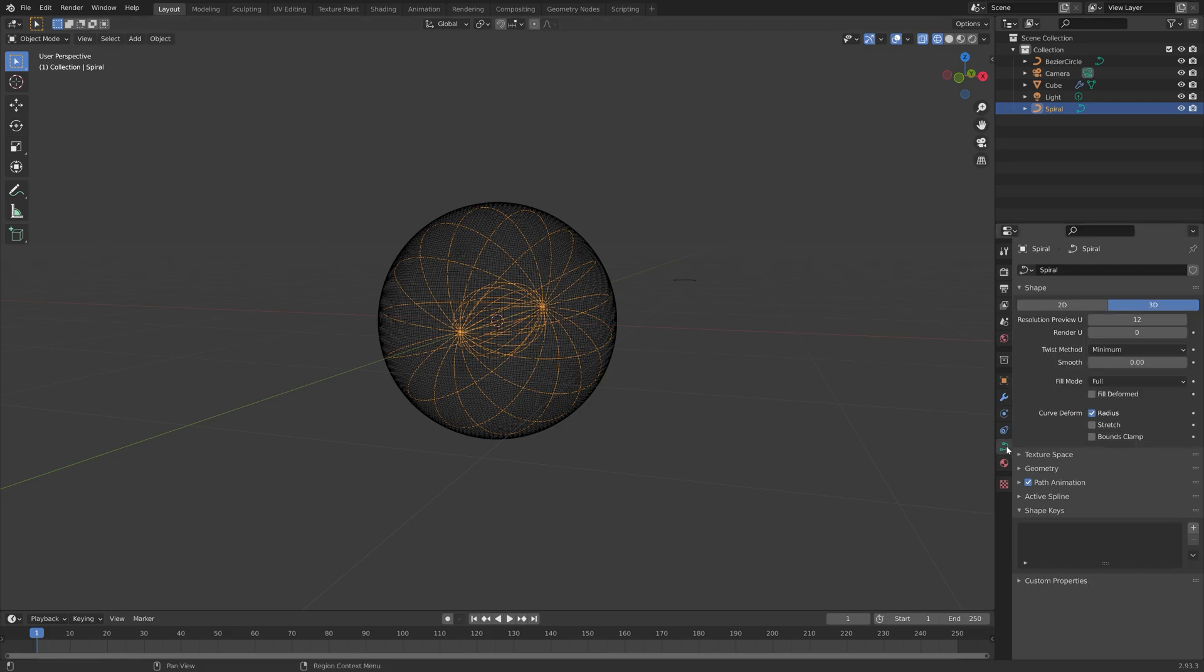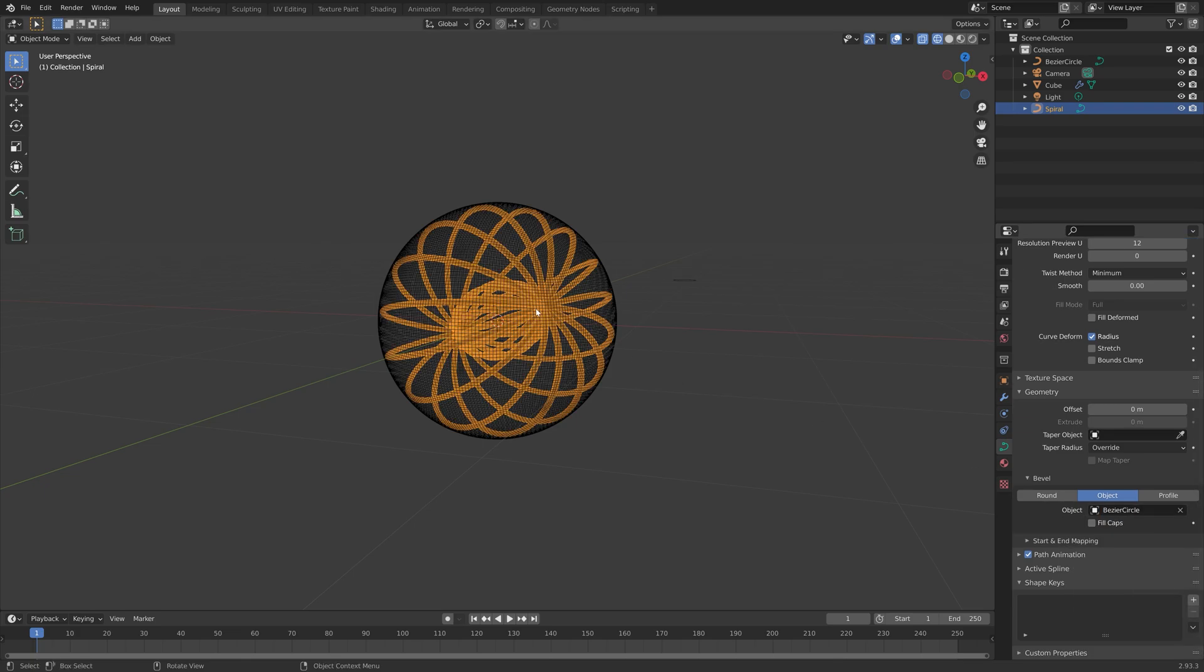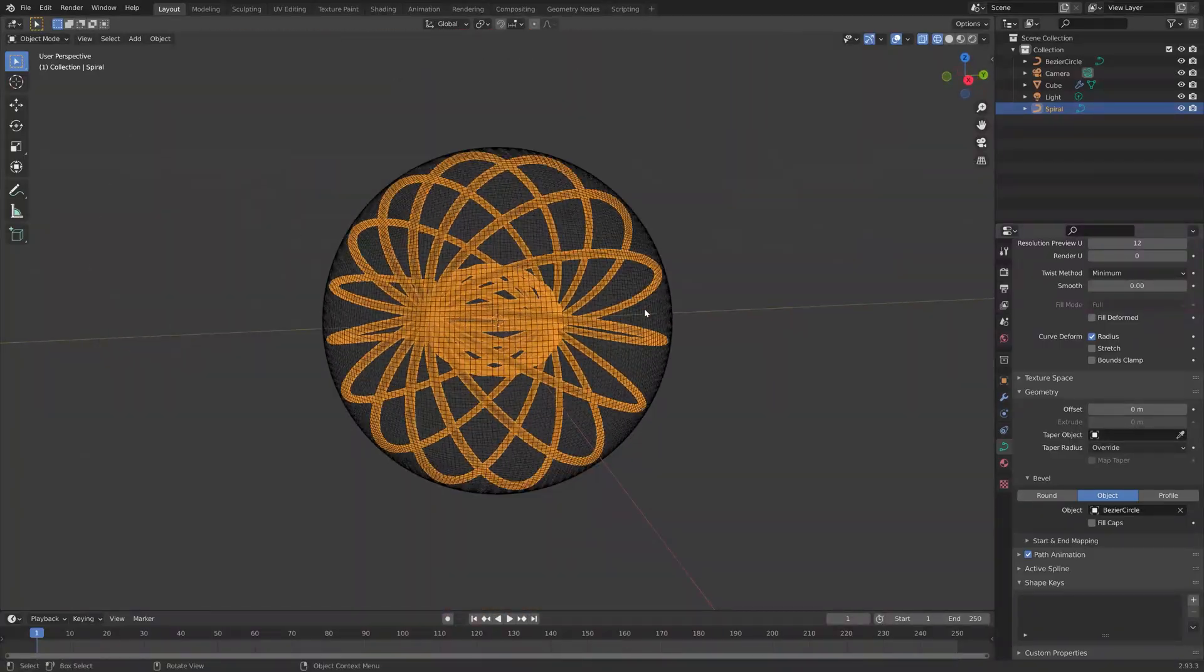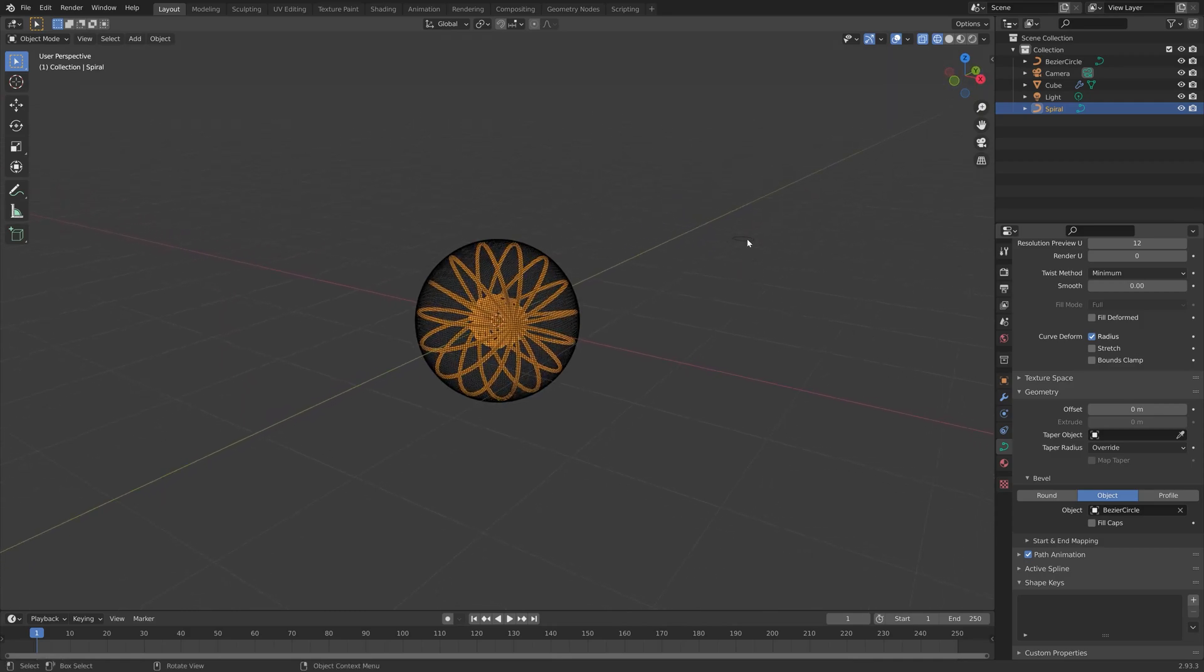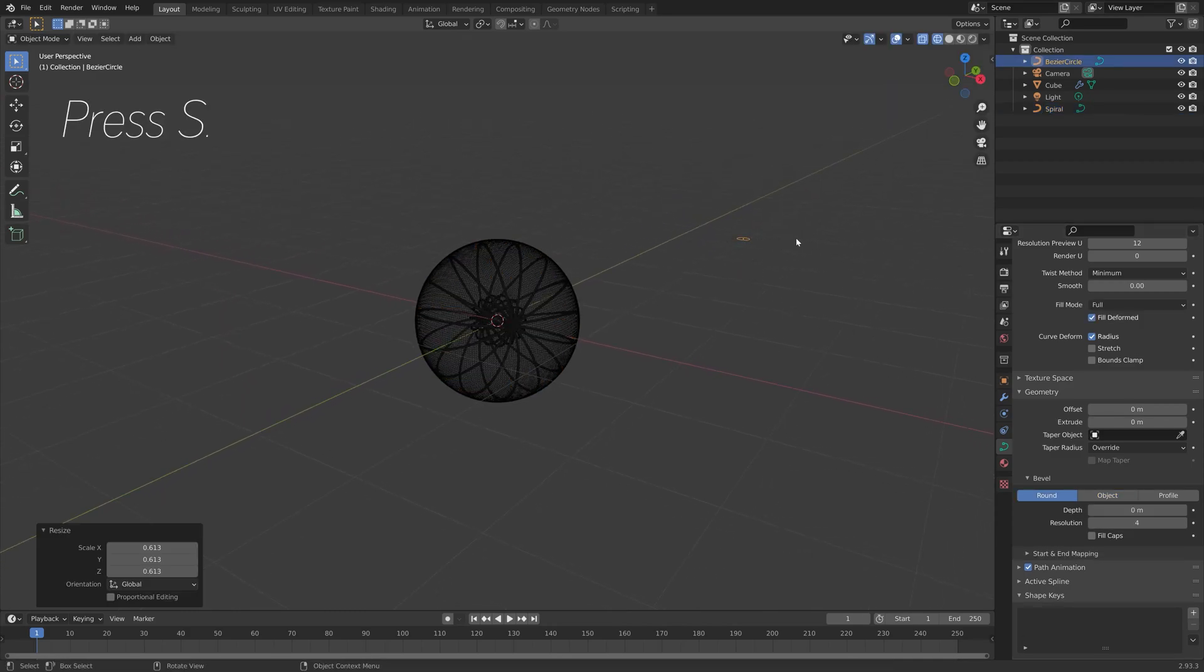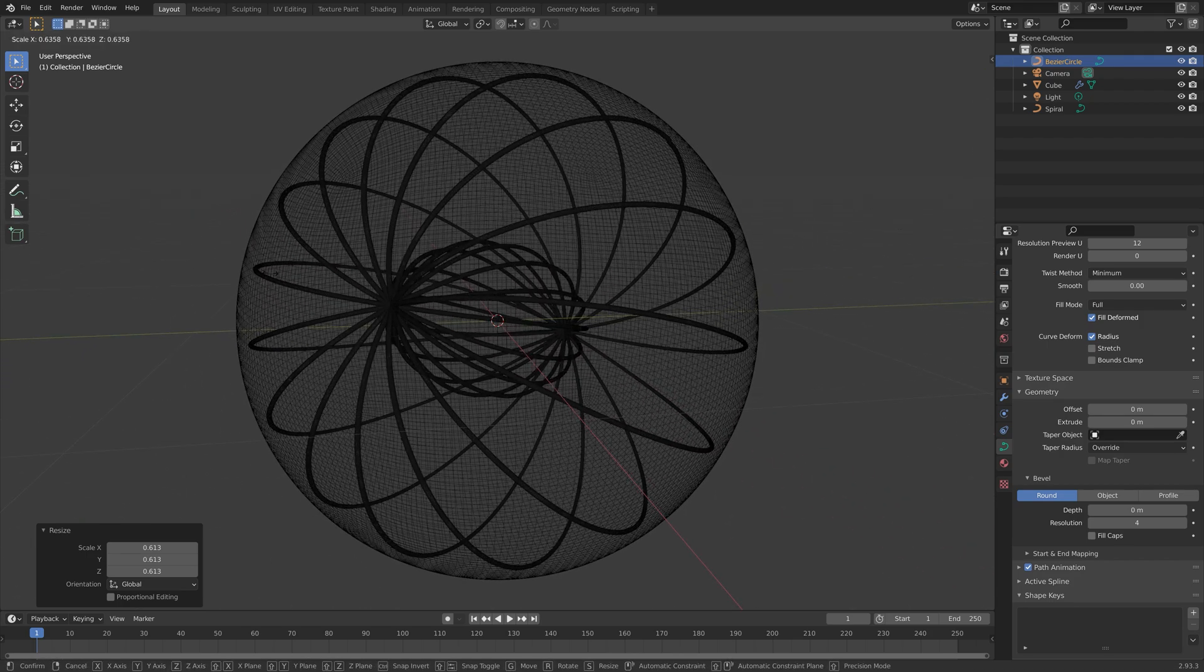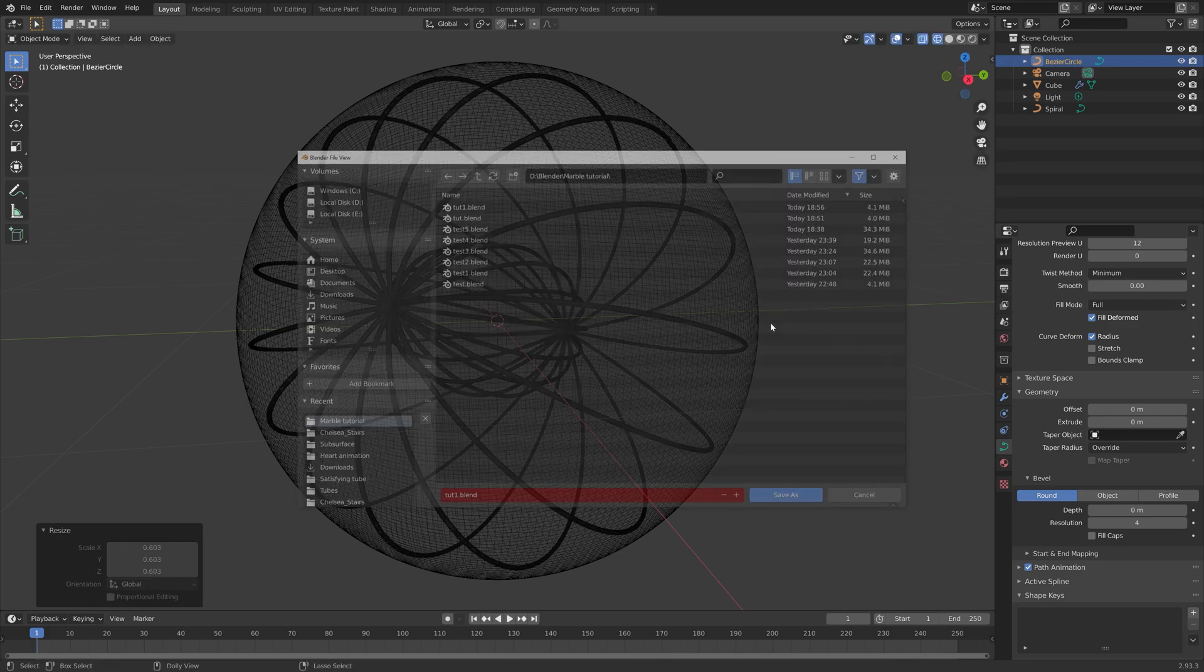Select the spiral, go into the curve settings, geometry, go to bevel objects, and then select the Bezier circle. Then we can change the thickness of the spiral by selecting the Bezier circle and then S to scale. You can adjust the scale of the circle until you like the look of the spiral.